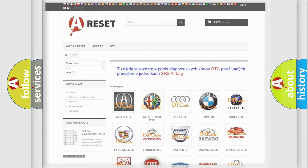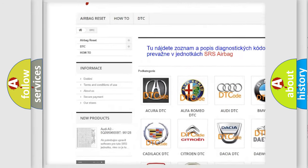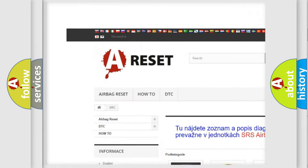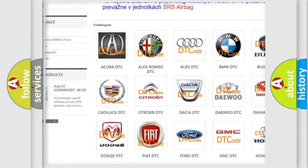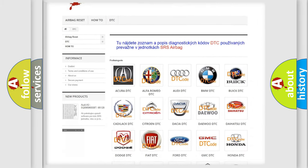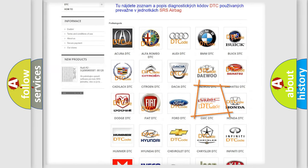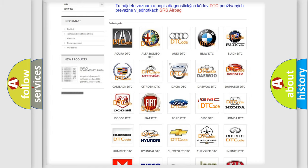Our website airbagreset.sk produces useful videos for you. You do not have to go through the OBD-II protocol anymore to know how to troubleshoot any car breakdown.